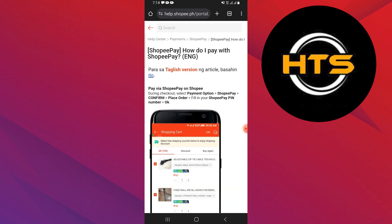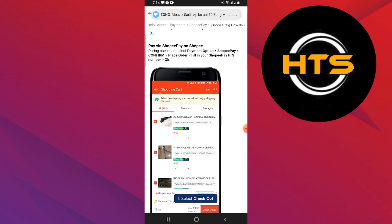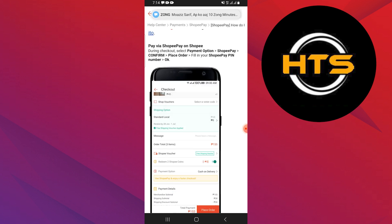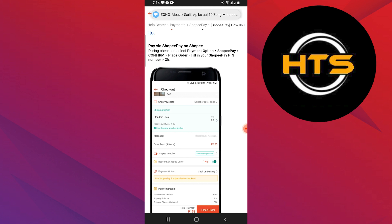Open the Shopee app and log in to your account. Select the checkout button in your shopping cart. Tap on the payment method to select. Select the Shopee Pay option.